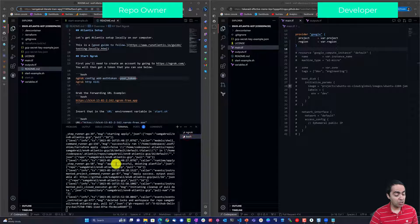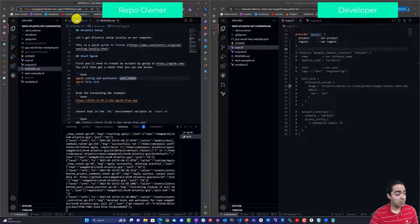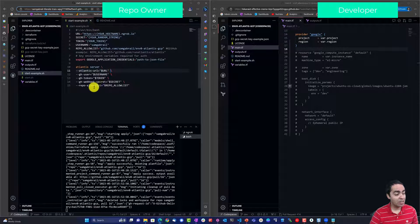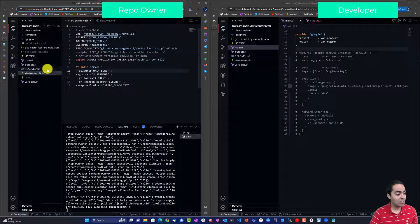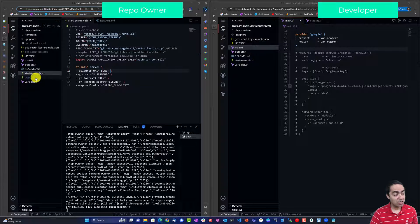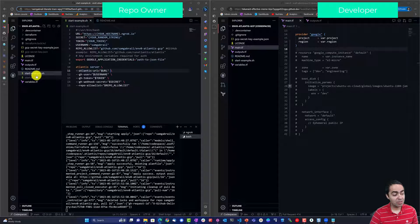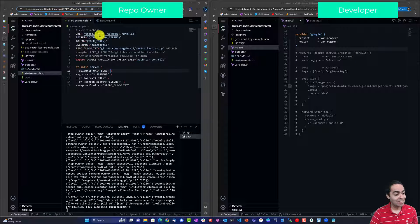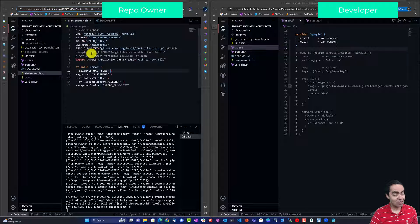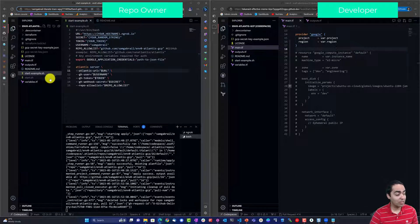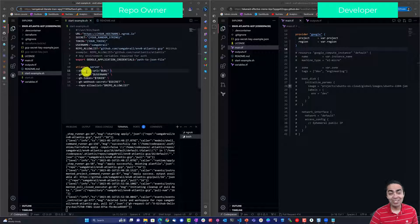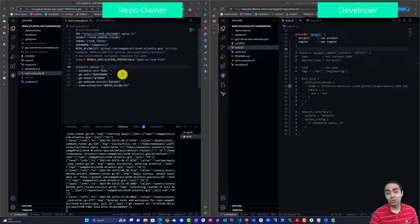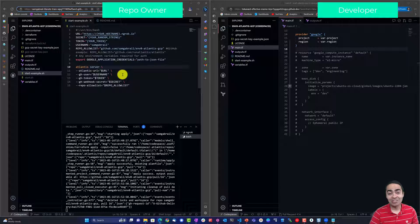Now in the second terminal here I'm running the Atlantis server and you can do that by running this start.sh script. You can see here I've given you an example and you just need to fill out these different environment variables and that would allow you to run the Atlantis server.